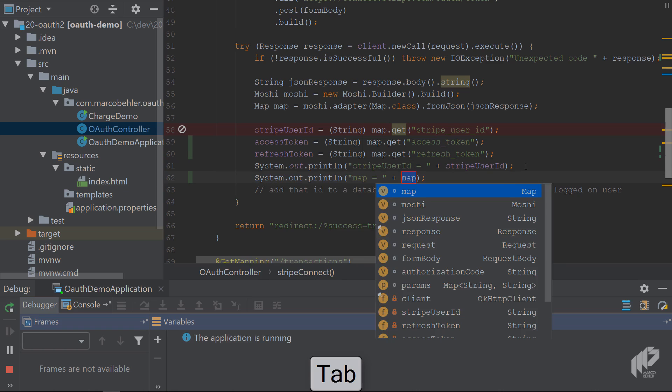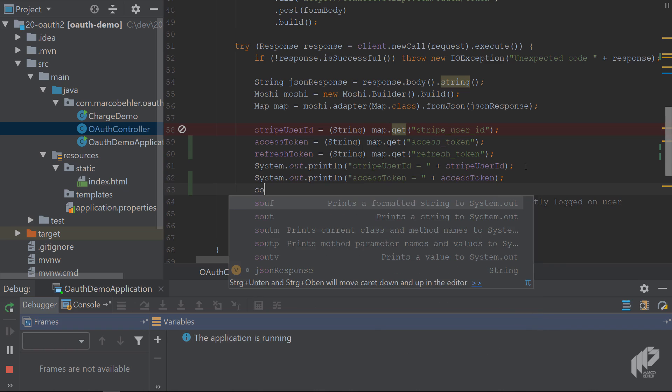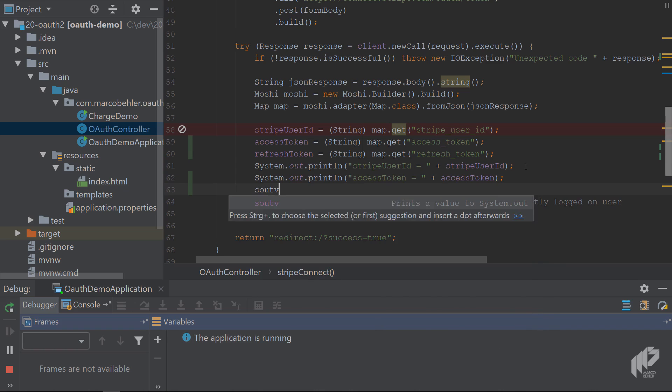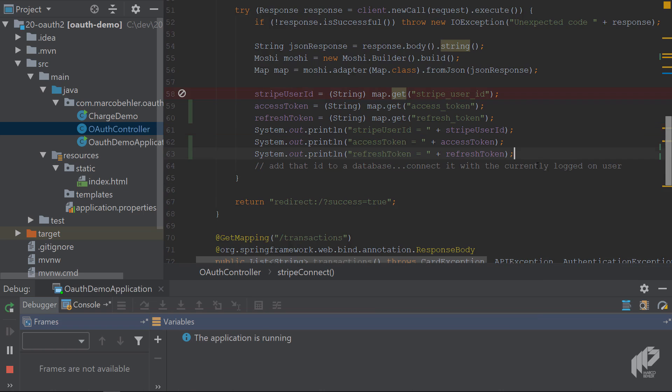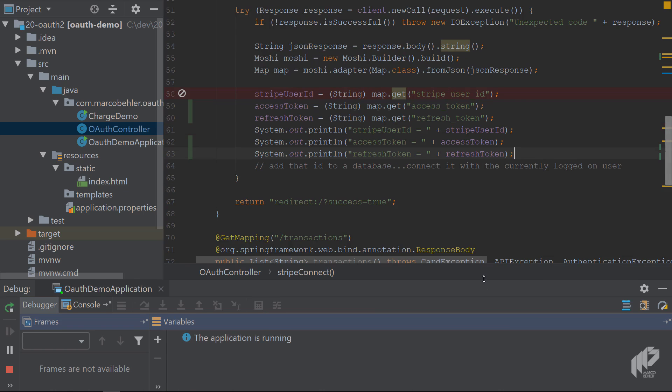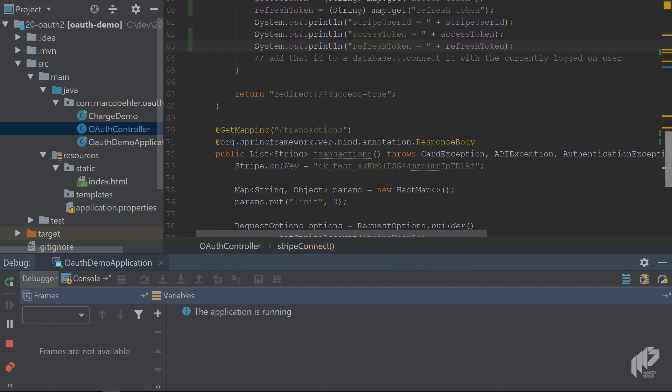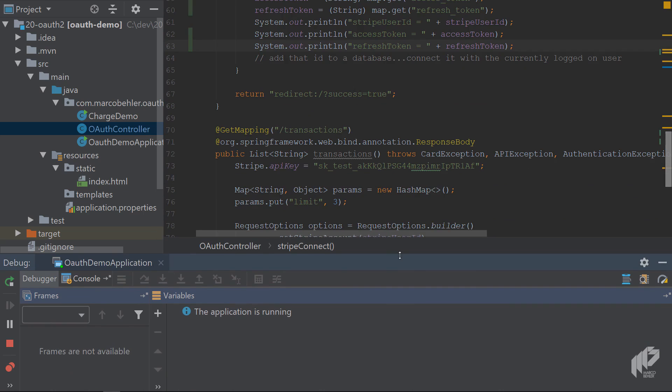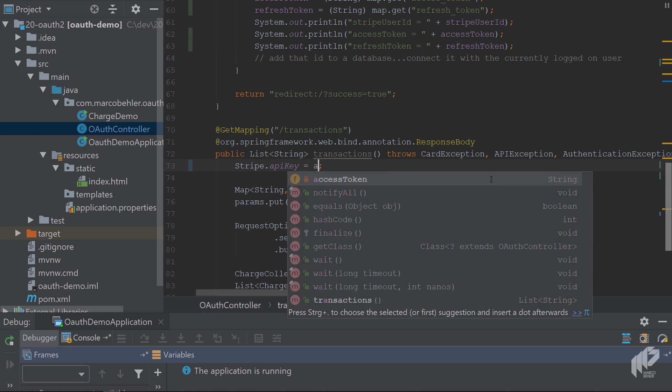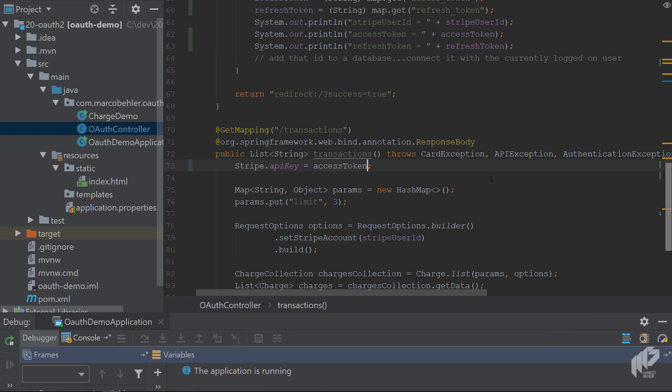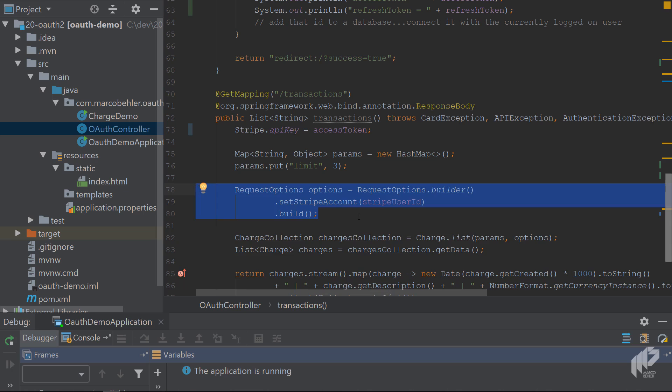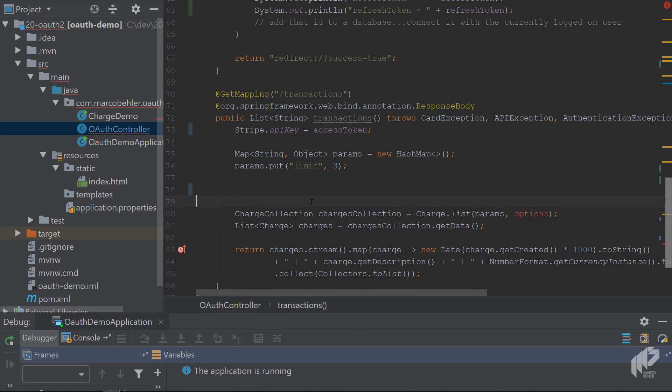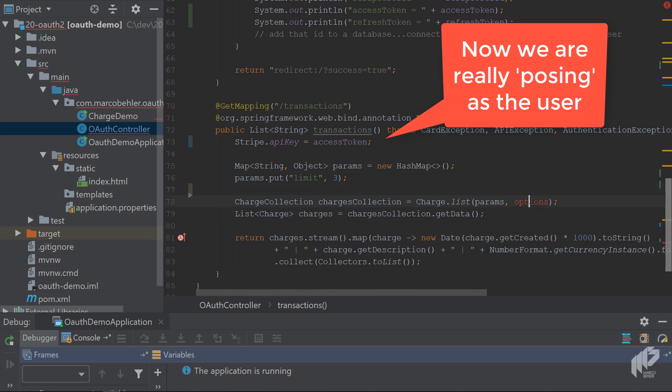Let's also print them out to the console - your access token and your refresh token. Later on, instead of using your own Stripe API key, let's try to use that access token, the user access token that we got from Stripe. Don't specify the Stripe account or the Stripe user ID - just use the access token, and make sure you delete the options here as well.